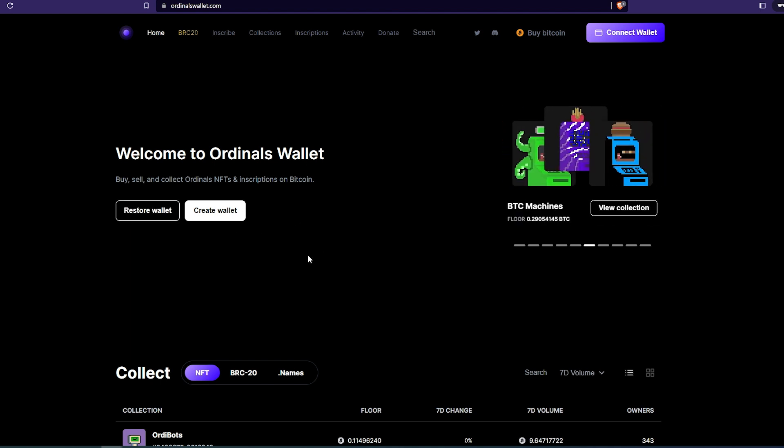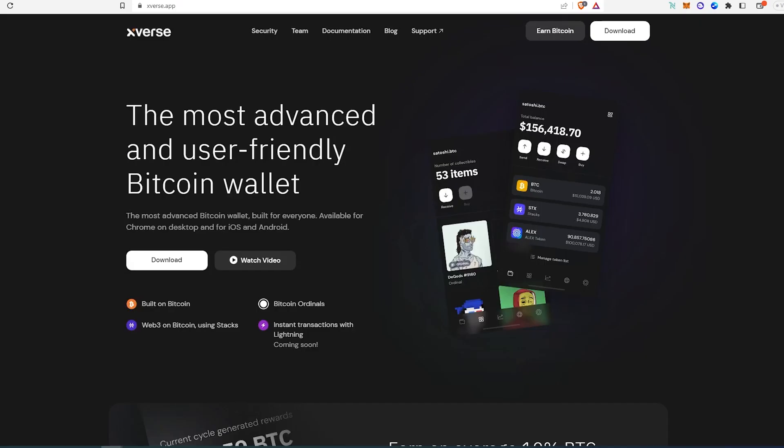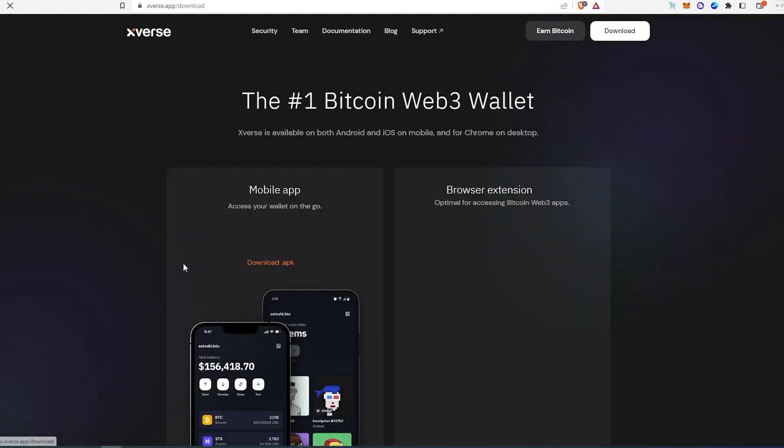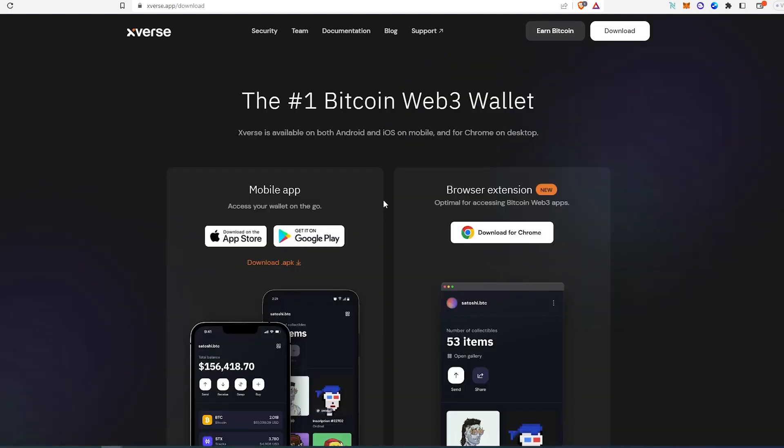My favorite wallet, it's called Xverse. The reason why I really like Xverse is because it's a chromium-based wallet, so it's only supported on chromium-based browsers. At the same time they already have a mobile app for Android and iPhones.